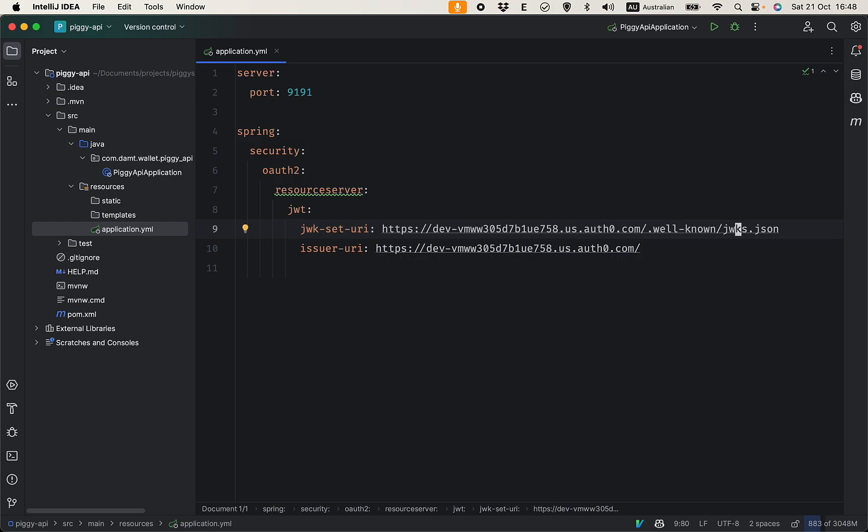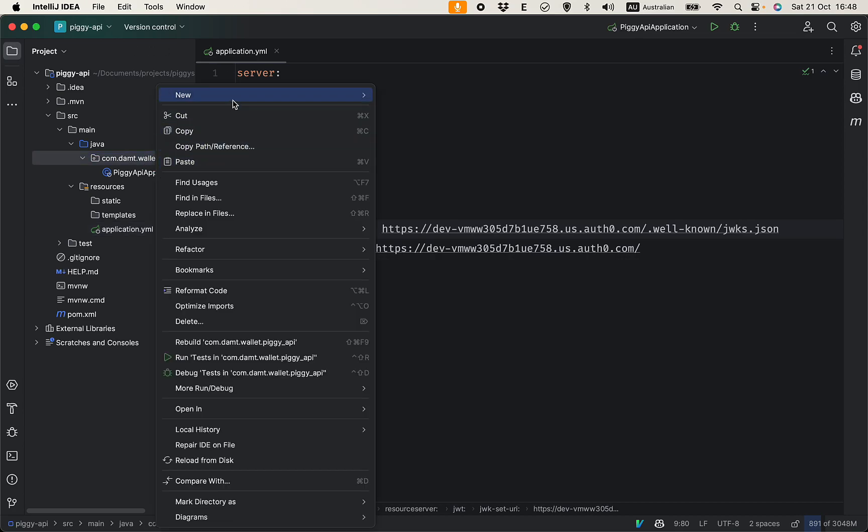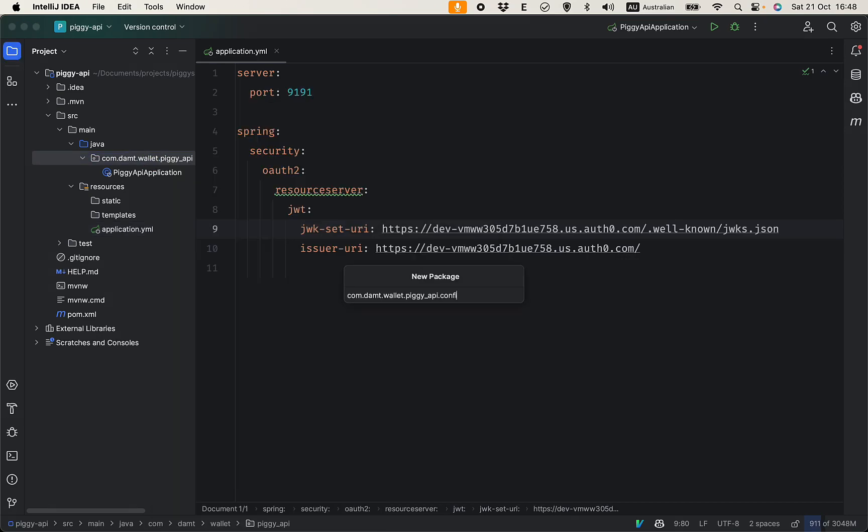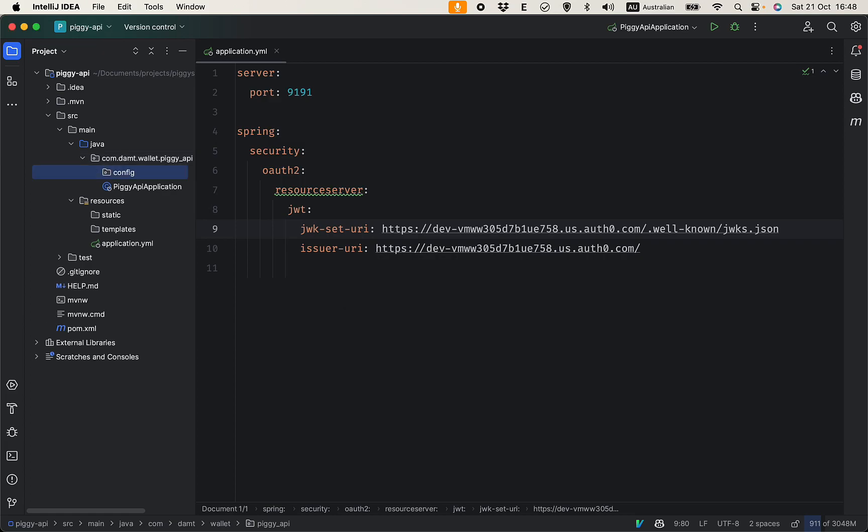Next we are going to create the security filter chain to configure our paths. I want this application to have some public endpoints for future purposes, and other endpoints need to be authenticated to access.